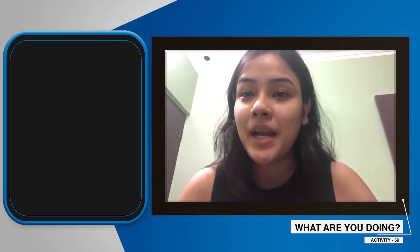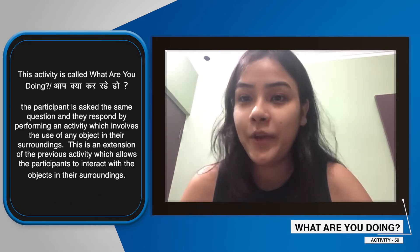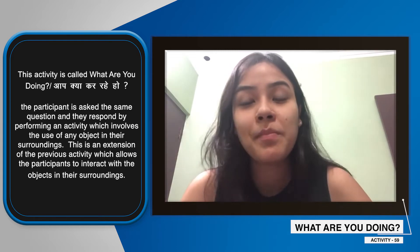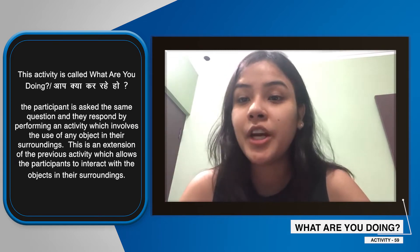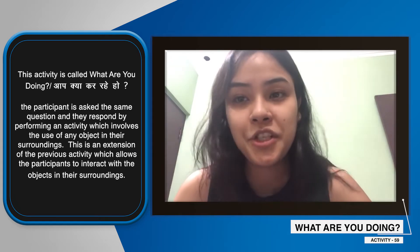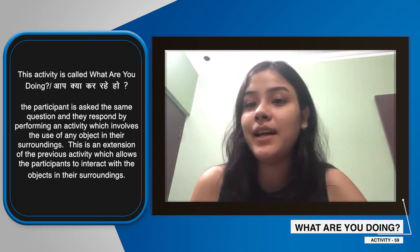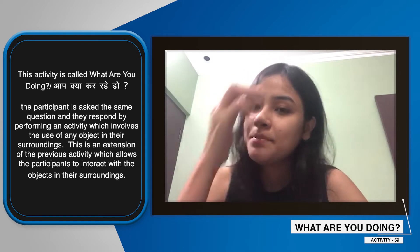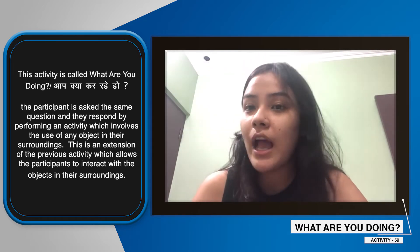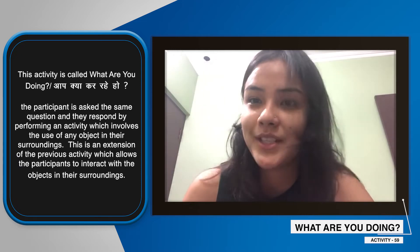Today's activity is our last activity of 'What are you doing?' In this activity, one participant will ask another participant 'What are you doing?' and in response, the participant will share an activity with each other and will perform it with them. When you are performing and sharing that activity, you also have to use an object.